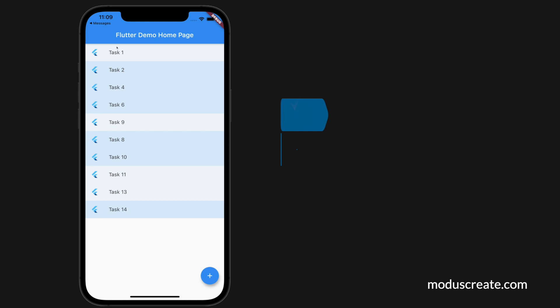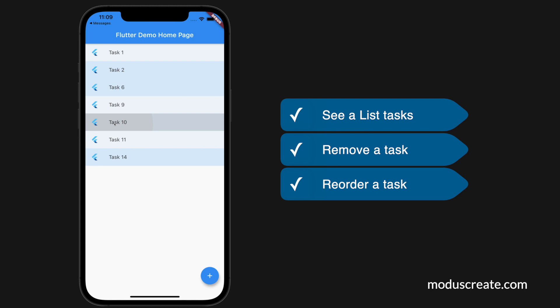For this simple example, we are going to use a to-do list app. The business rules are the following: As a user, I want to see a list of tasks. As a user, I want to remove a task from the list by tapping the task. As a user, I want to reorder a list of tasks by dragging and dropping a task in the list.